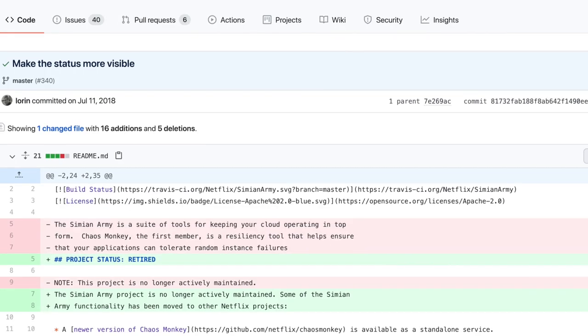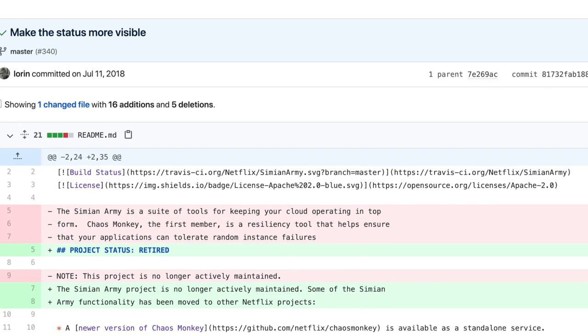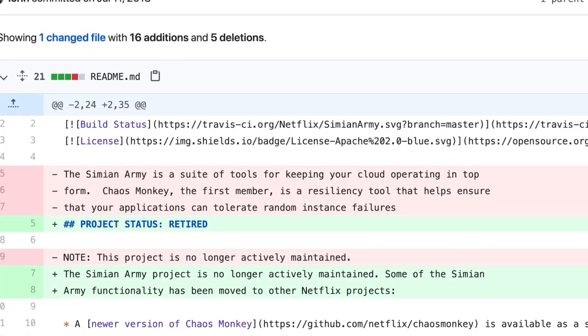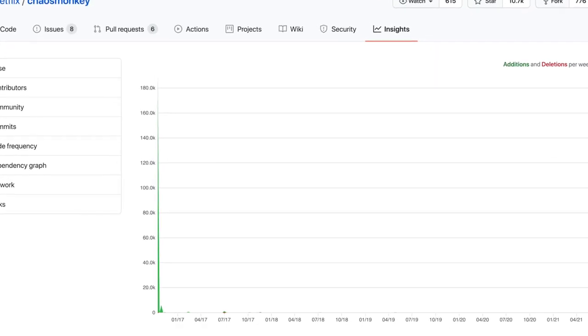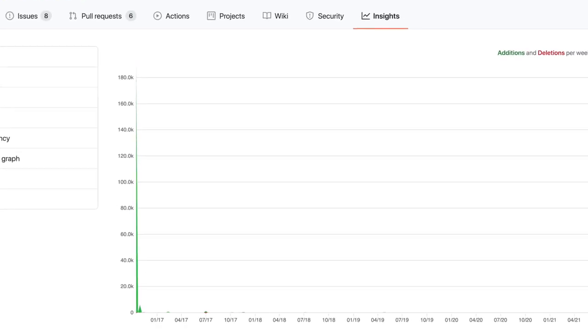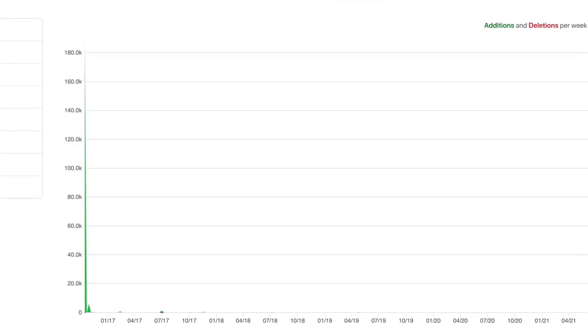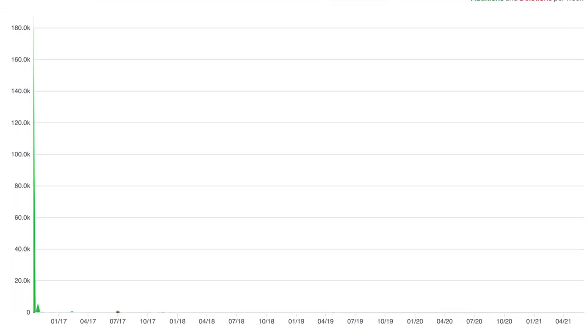And in 2018, the project was retired. Chaos Monkey exists in its own repository — I'll link to that below — and it's not officially retired. But one thing is clear: the project doesn't have active development and only receives some minor maintenance occasionally. But enough history. Let's talk about how it works.